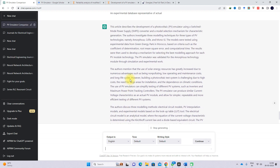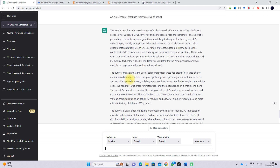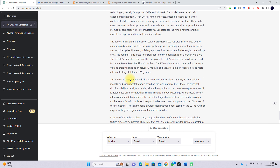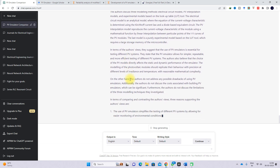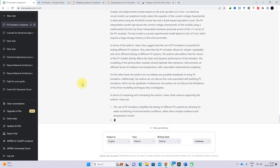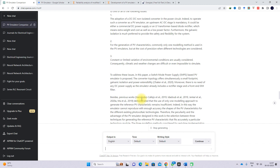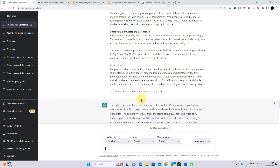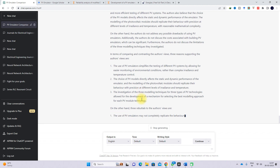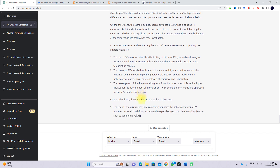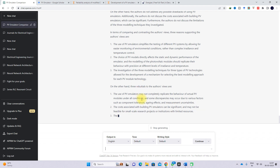Now you will see that it provides the detail of the second paper, including the arguments and counter-arguments. It will provide enough detail about both papers, and you can use that detail for your work.